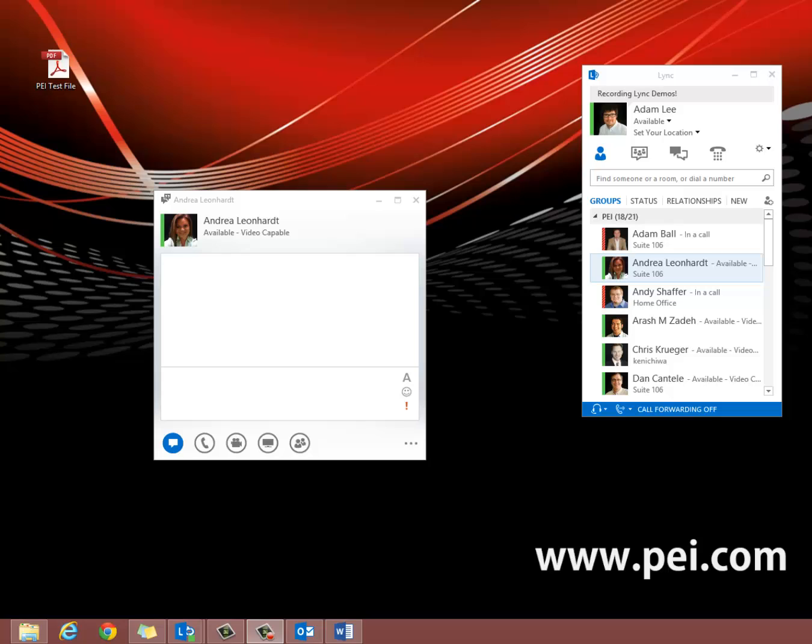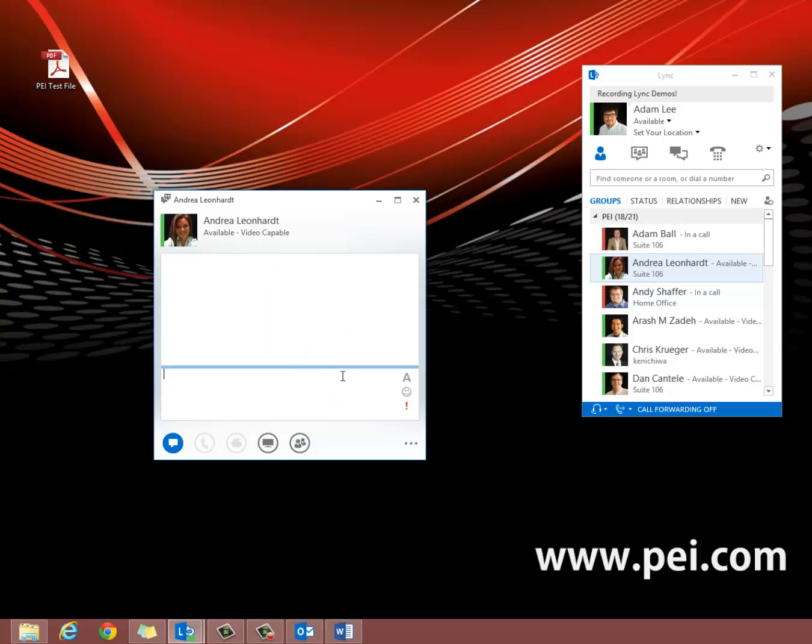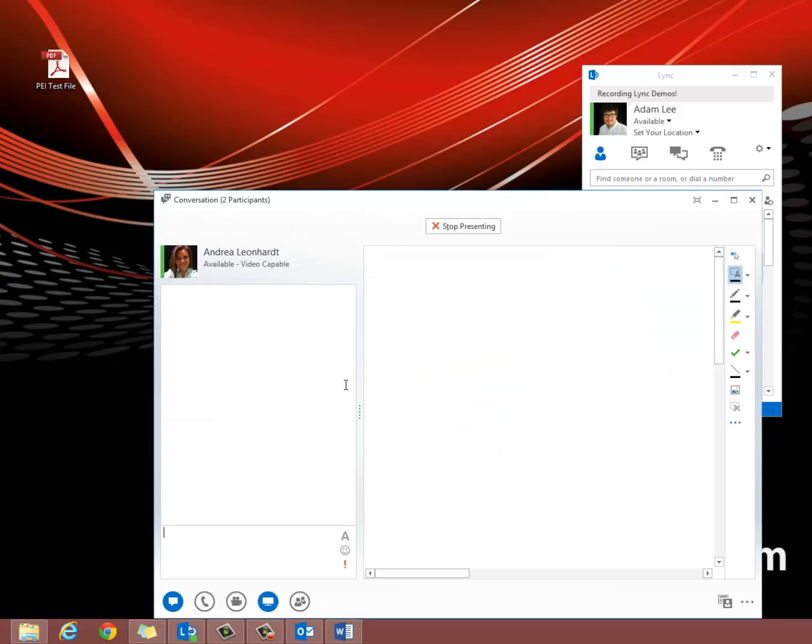First, open up a new conversation. Scroll down to the monitor icon, hover over it, and click whiteboard. This will open up the whiteboard feature.